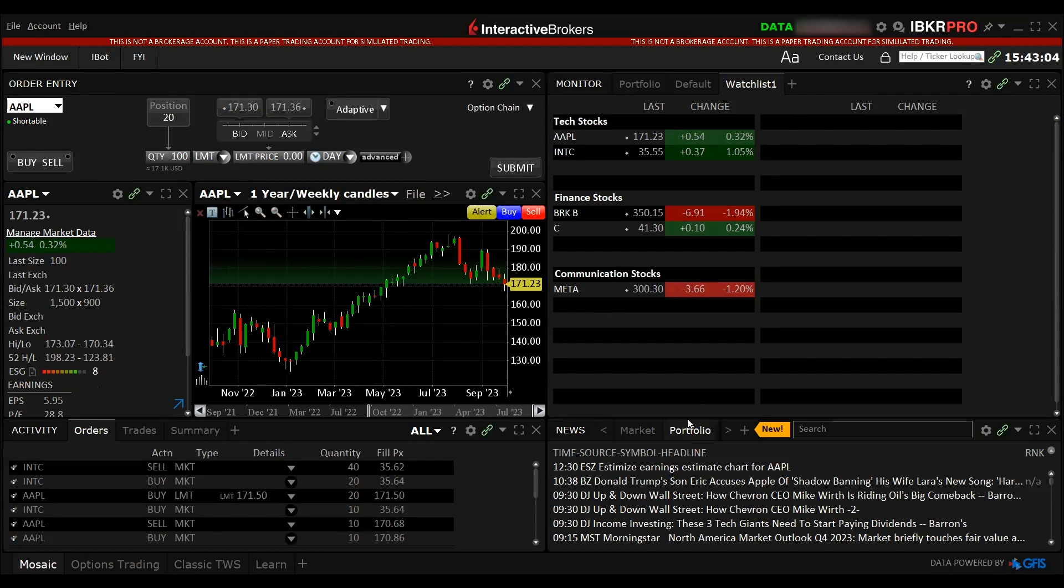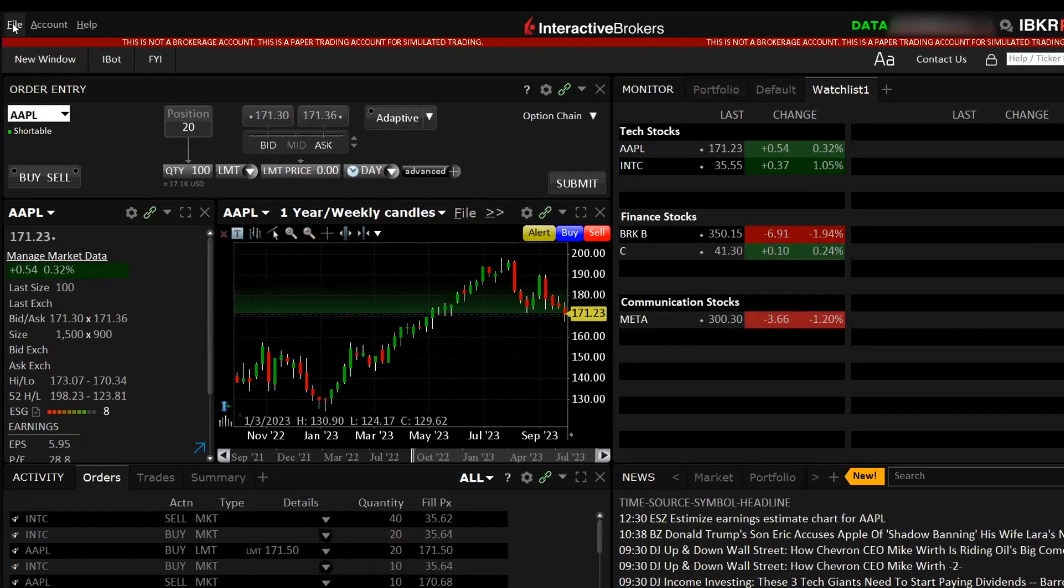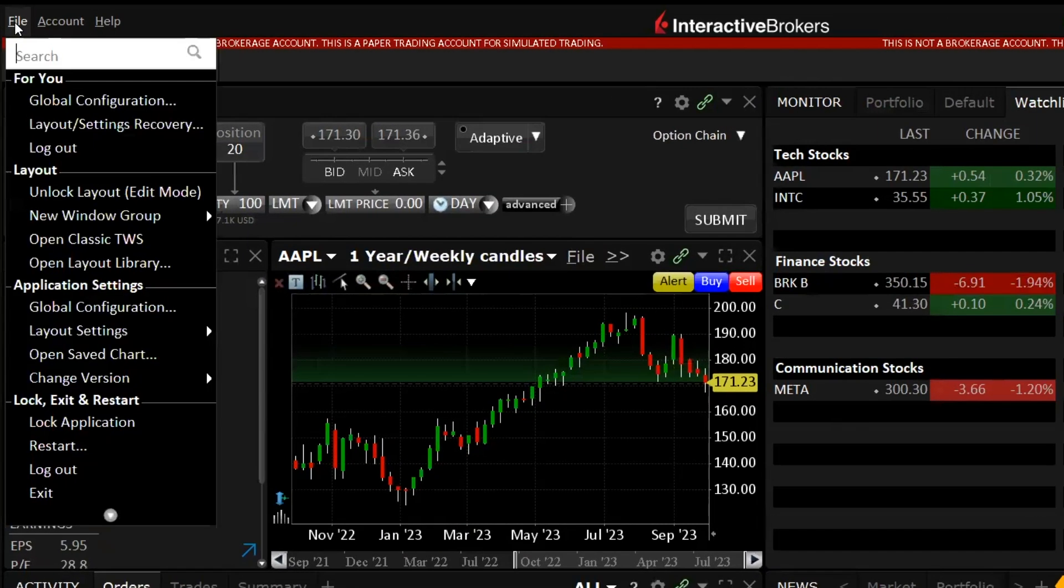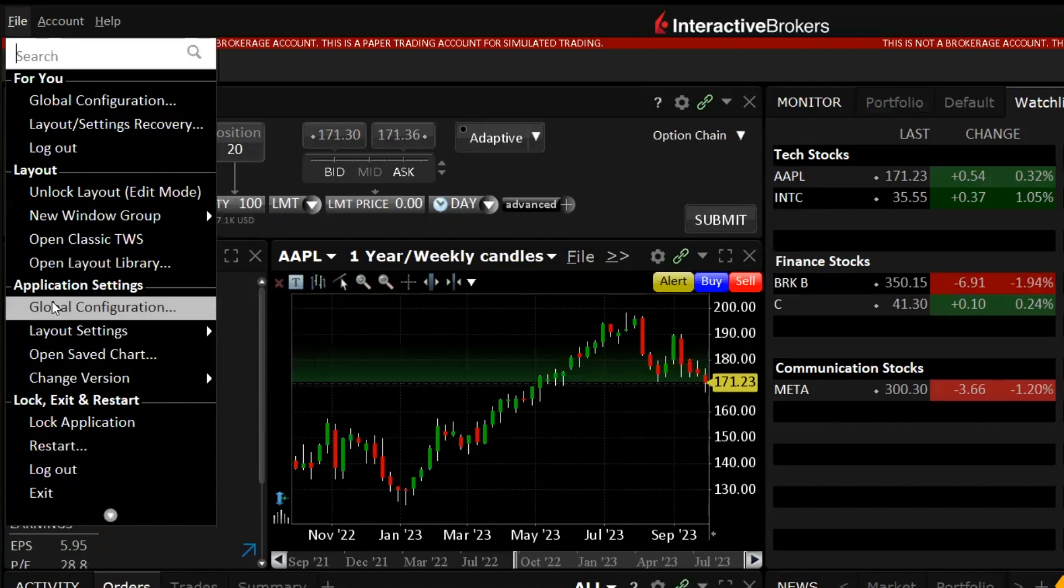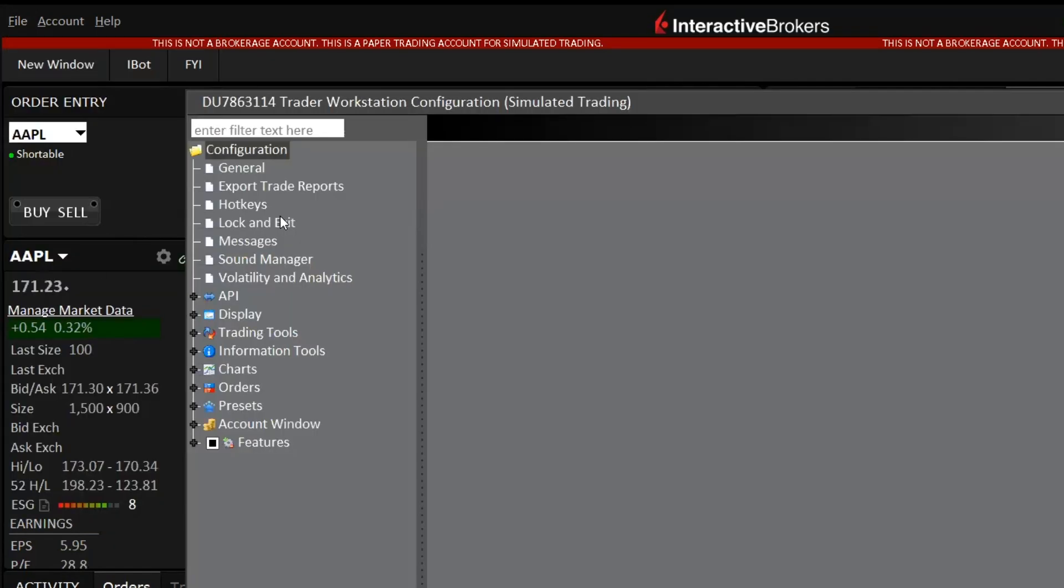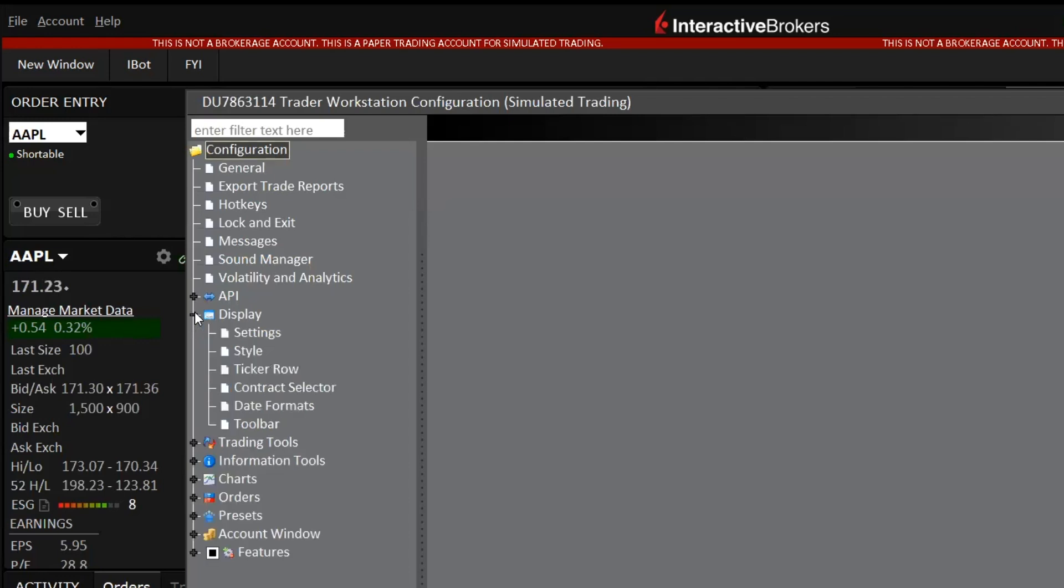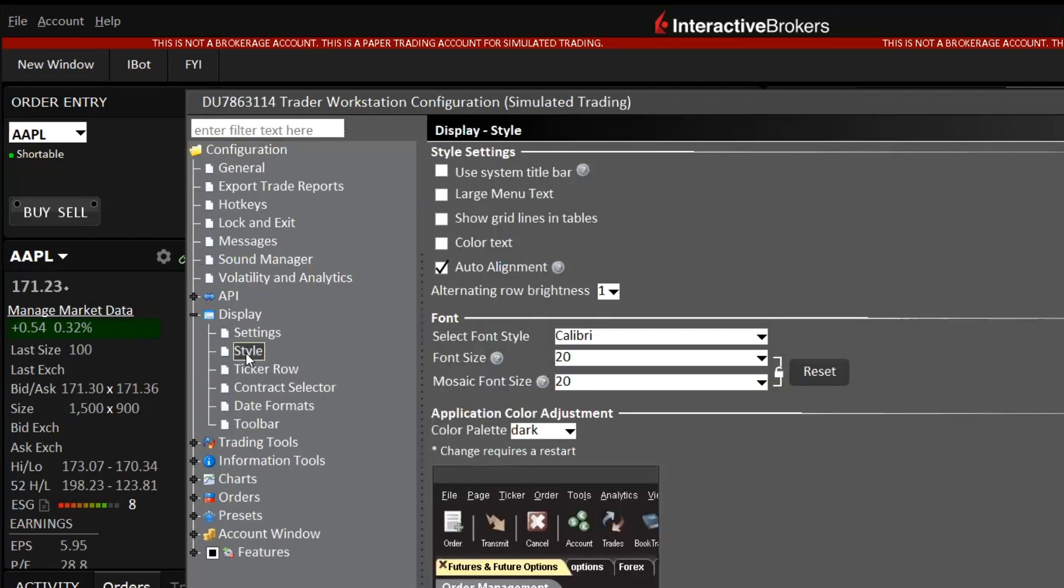If you wanted to see a much lighter one, how you can change it is you go to File, click on Application Settings, Global Configuration. Once you click onto it, go to Display, open it up and then click on Style.